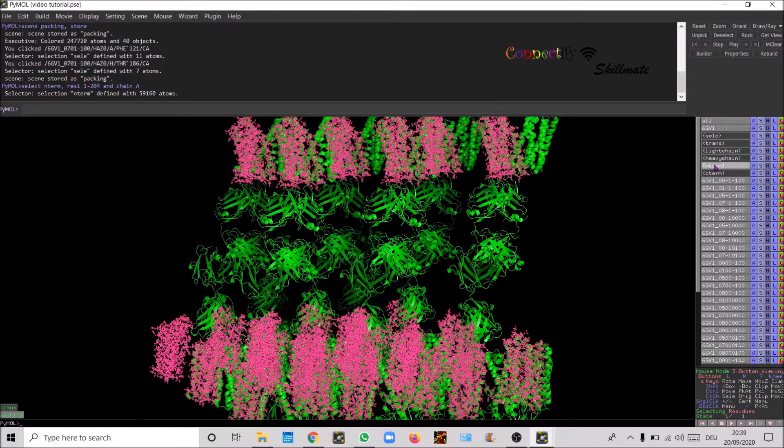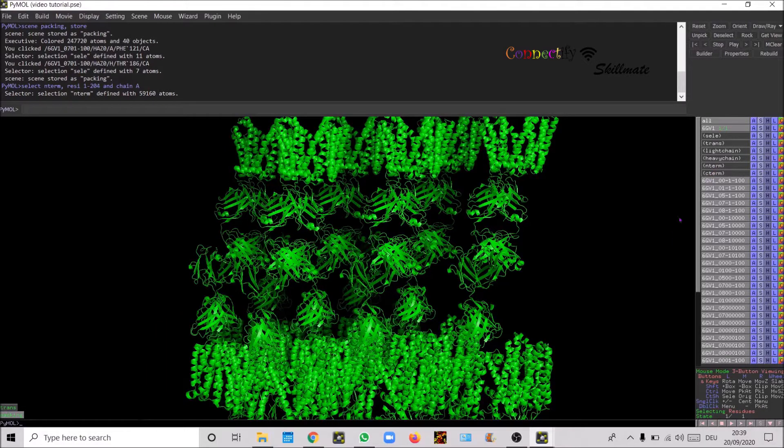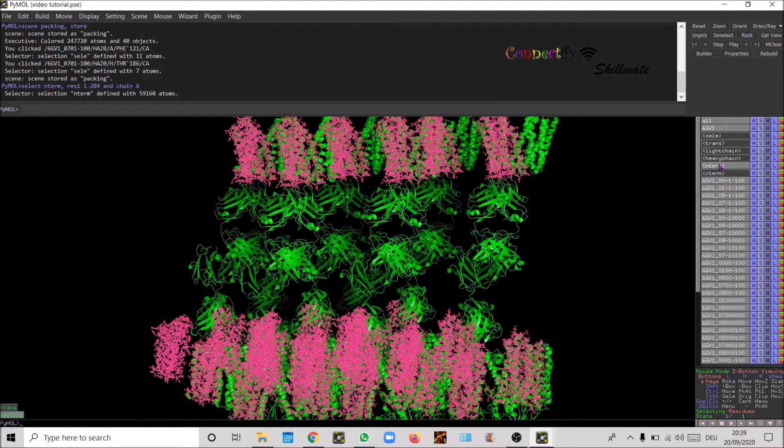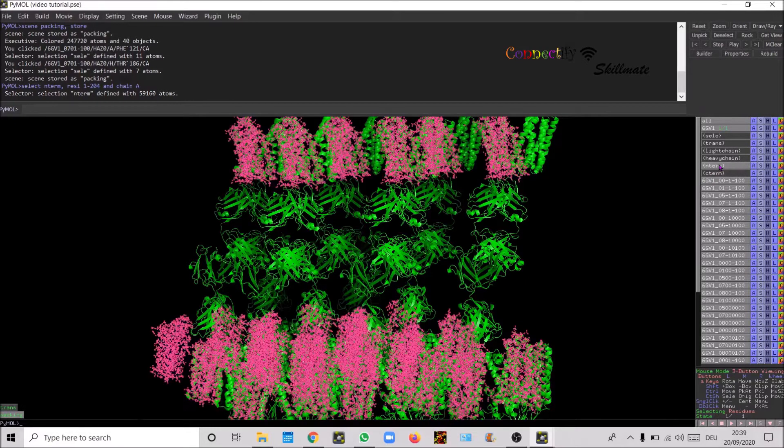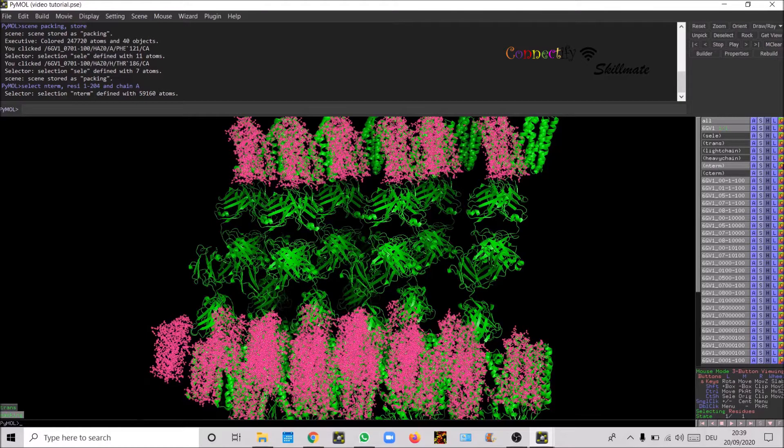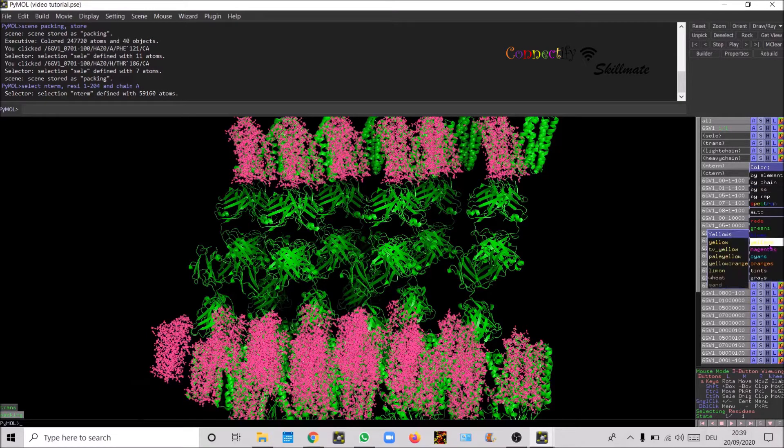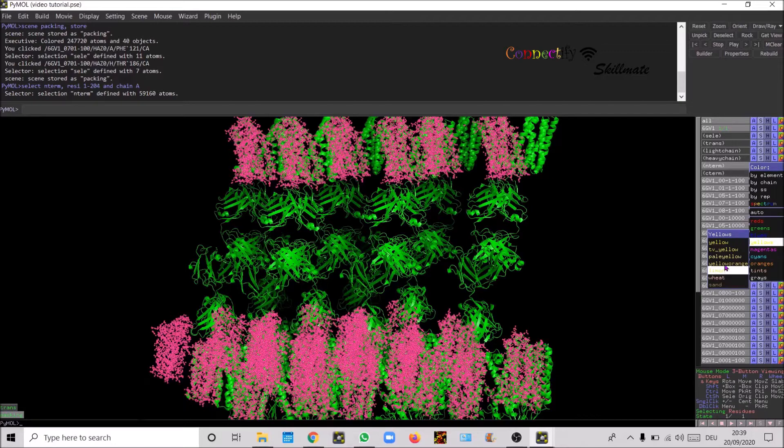Now it's gonna restore and then so now it's selected all the N-term. I already know that the N-term belongs to chain A so I defined the N-term. Now I'm gonna color it, say lemon.